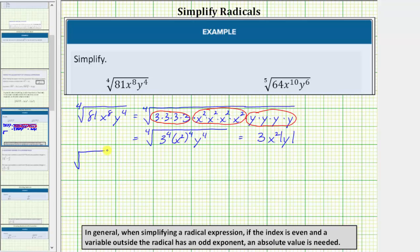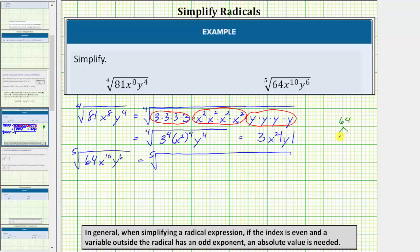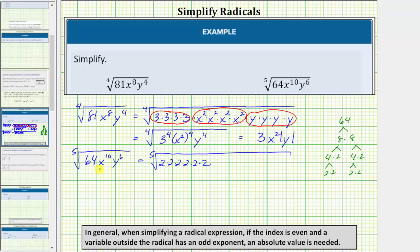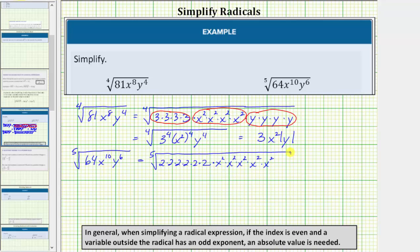Next we have the fifth root of 64x to the tenth, y to the sixth. Because the index is five, we're looking for groups of five equal factors. We begin by determining the prime factorization of 64. 64 is equal to eight times eight; eight is equal to four times two; and four is equal to two times two. Notice 64 is equal to six factors of two. Let's write x to the tenth as x squared times x squared times x squared times x squared times x squared, and then expand y to the sixth as six factors of y.